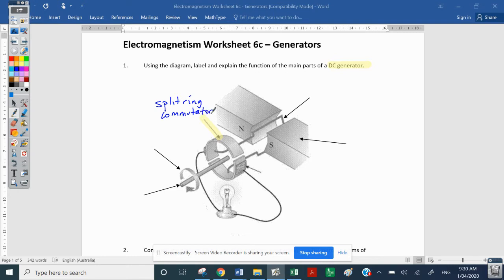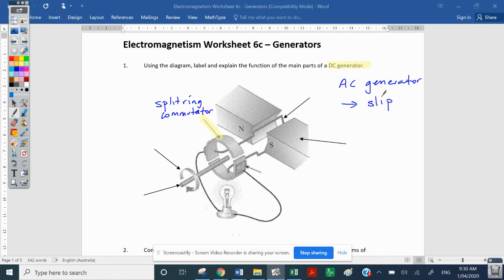We've met that split ring commutator before — it is the split ring of the DC motor. We have a coil that the split ring is associated with, so each half of the split ring is associated with one end of that coil. The AC generator has only one difference: it replaces the split ring with a slip ring. Split ring equals DC, slip ring equals AC.